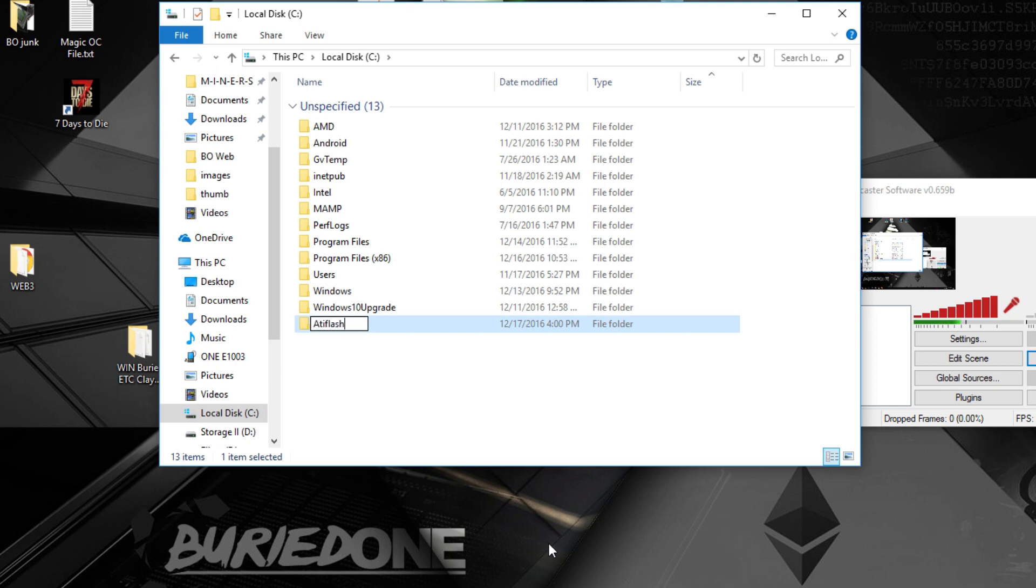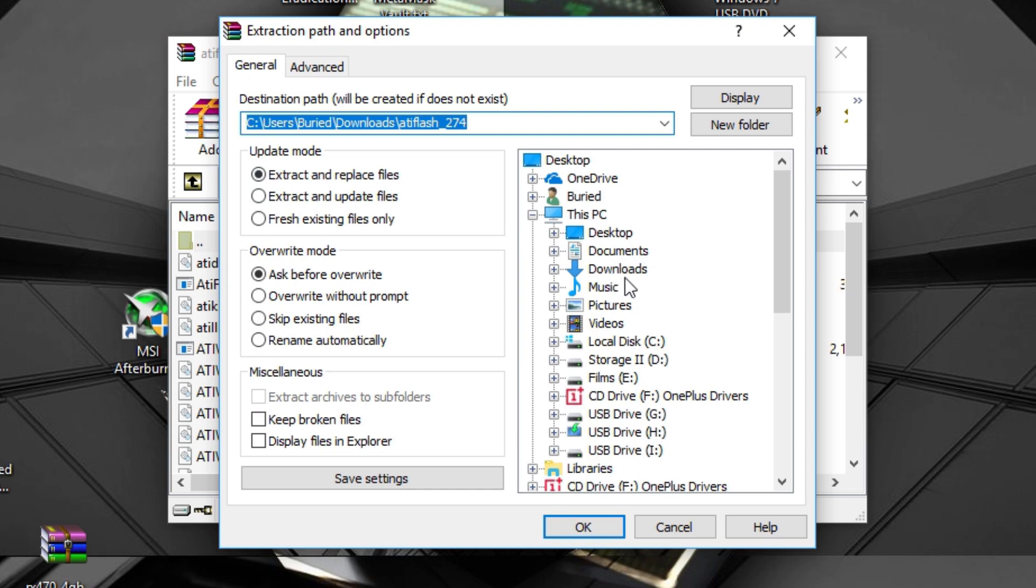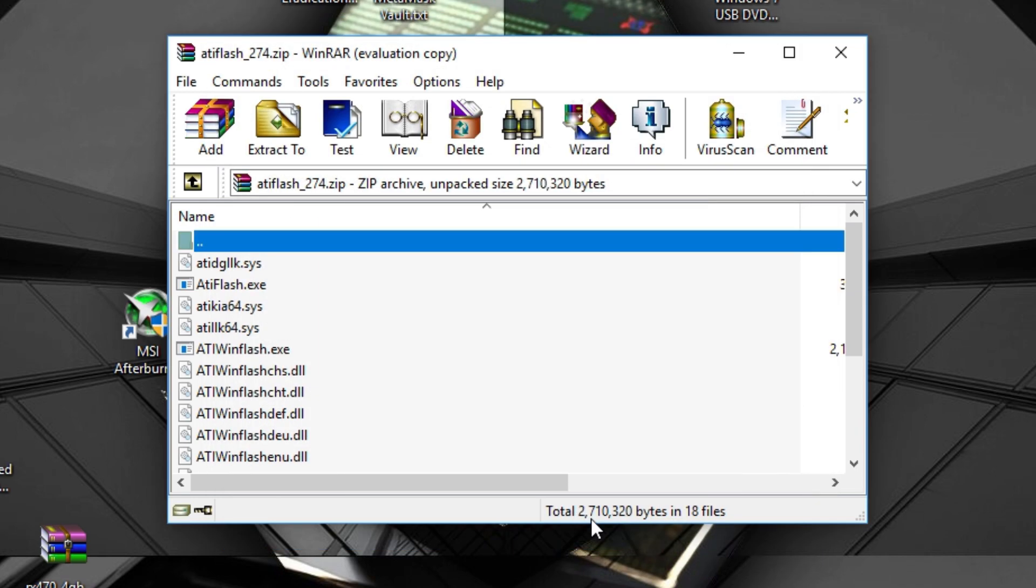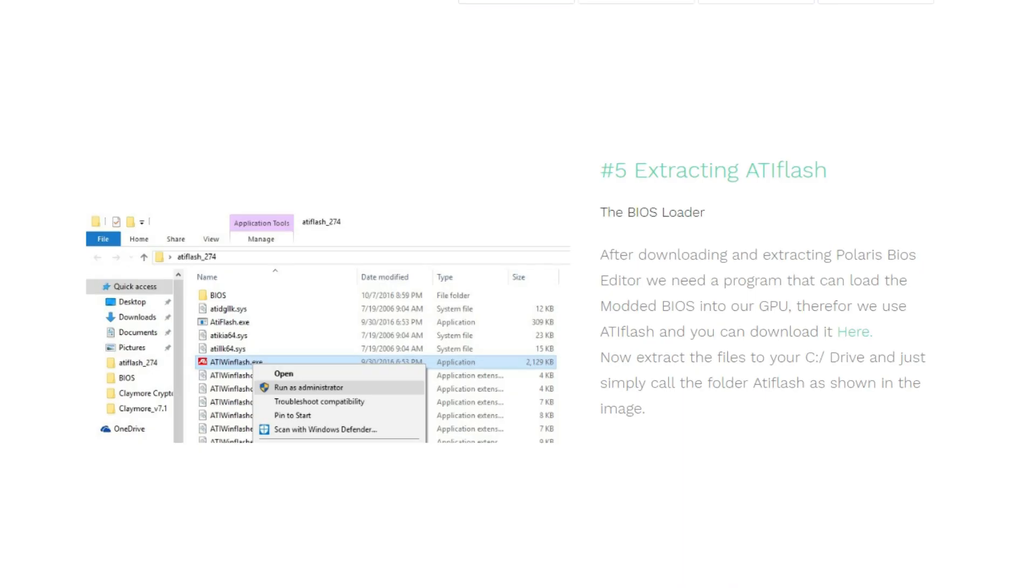Now we are going to move on to step five, extracting ATI Flash. ATI Flash will load the modded BIOS into your GPU or your original if you want to turn it back to an old card and sell it. But we need ATI Flash anyway, so you can download it here or in the description below.